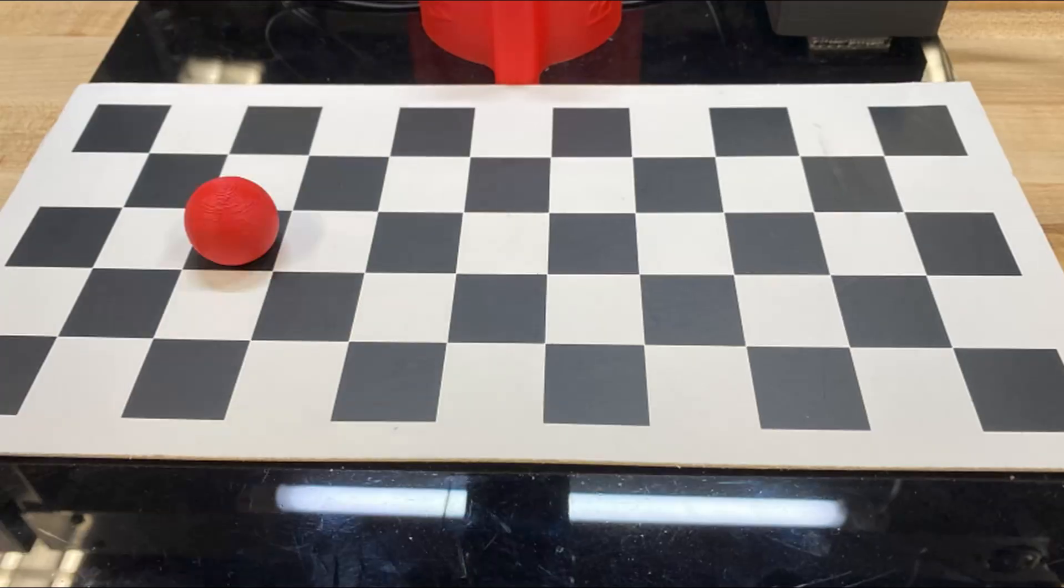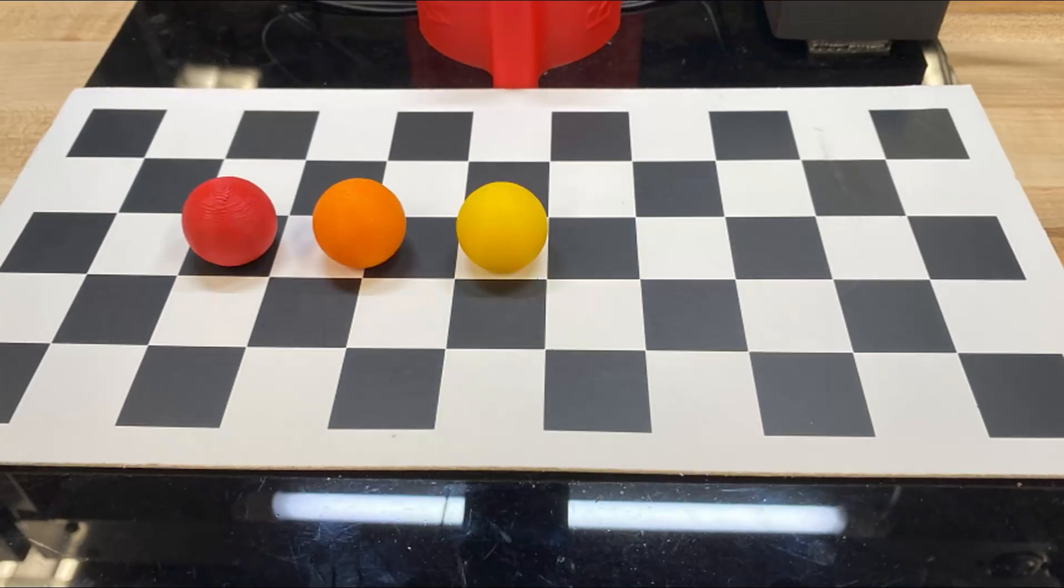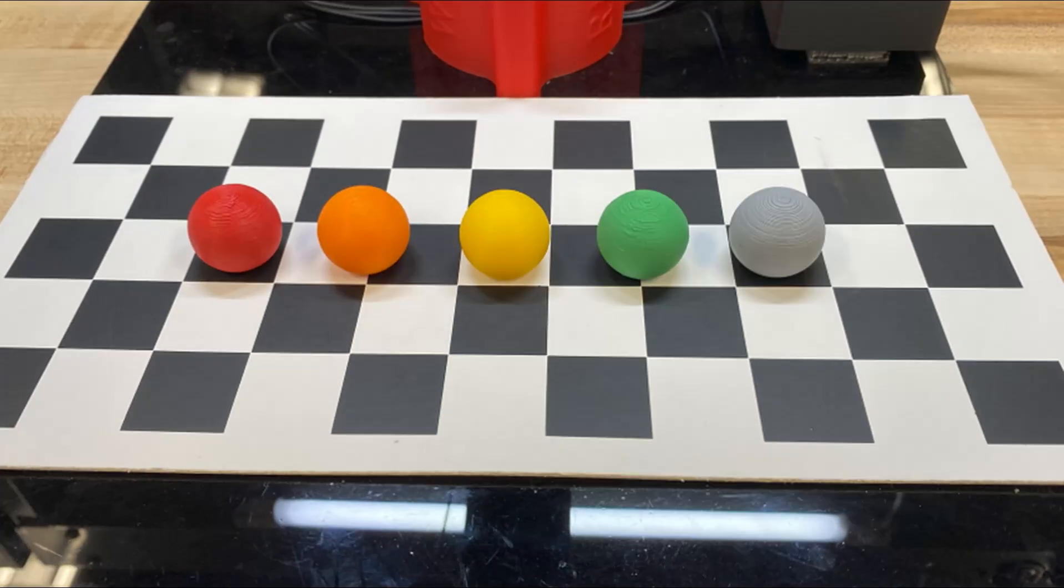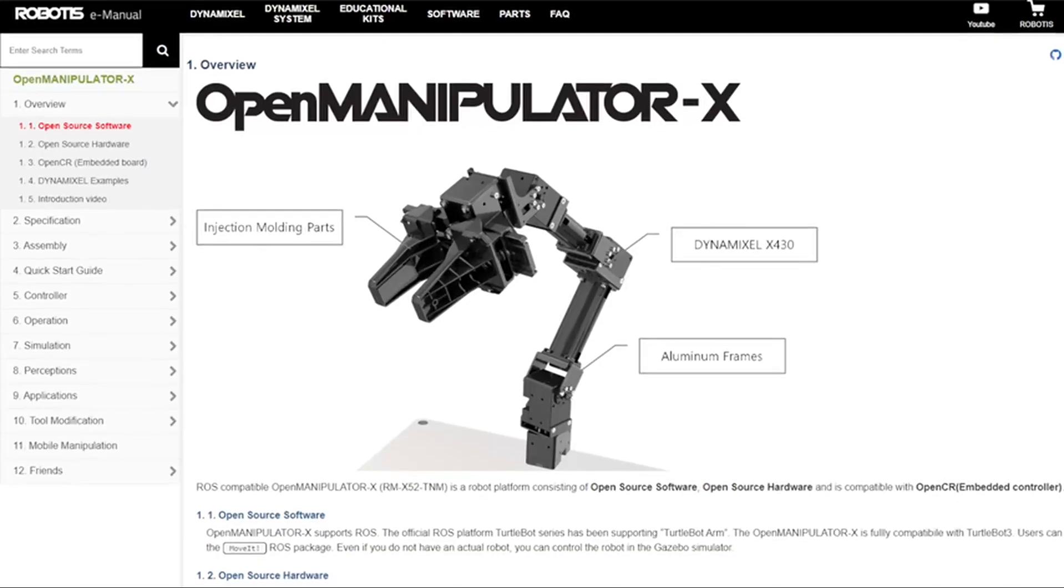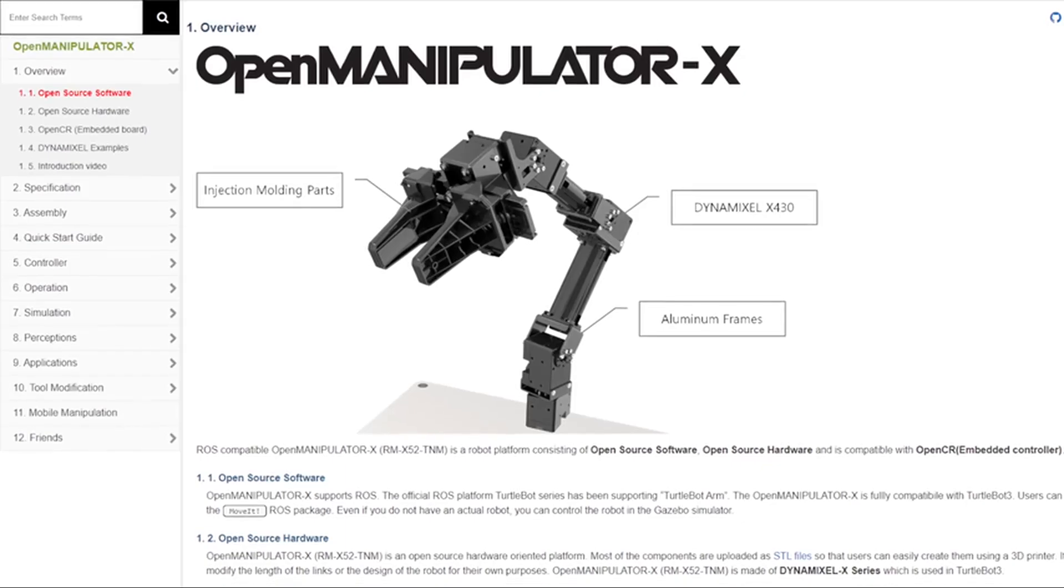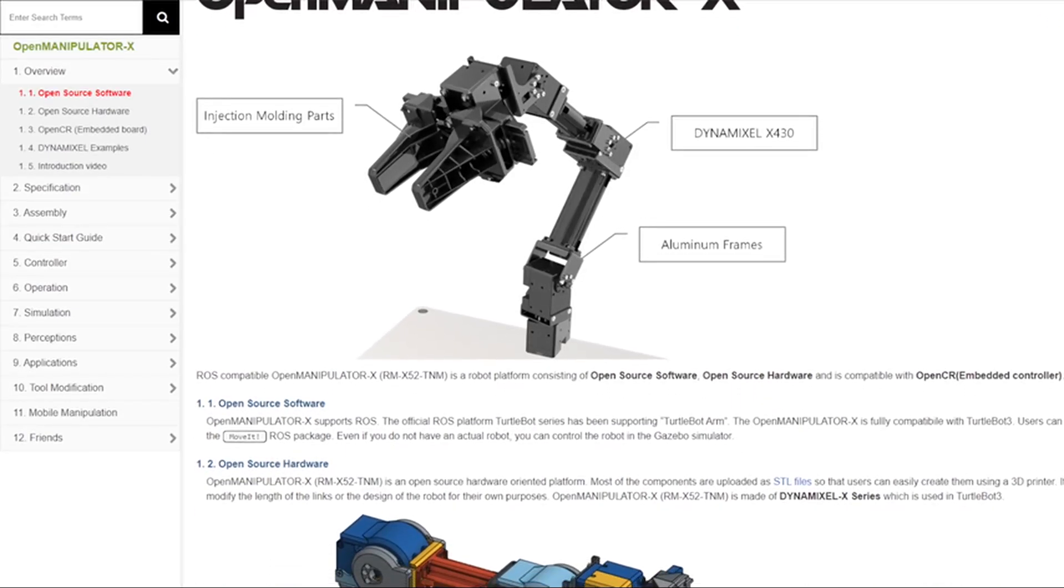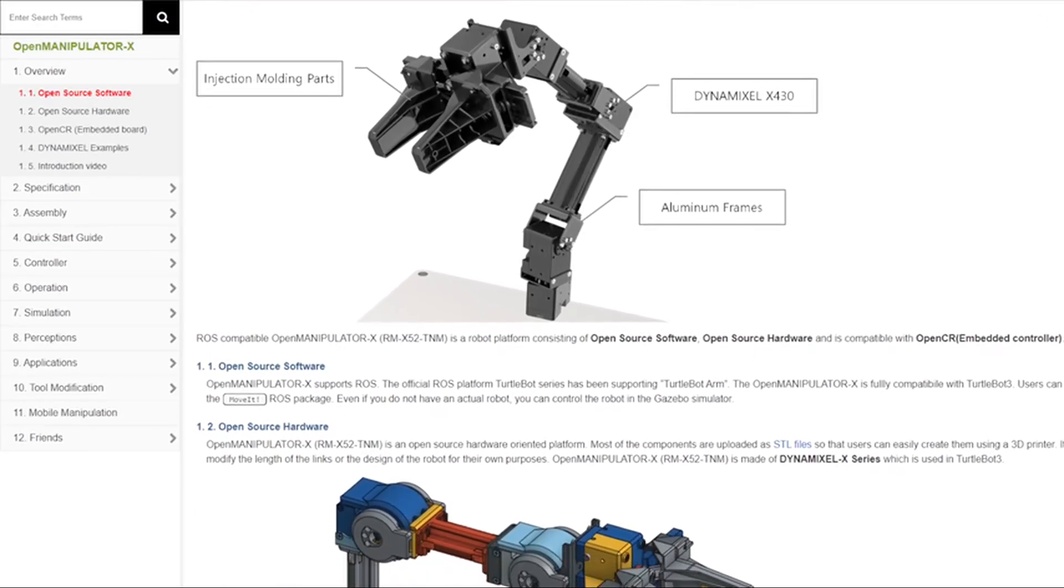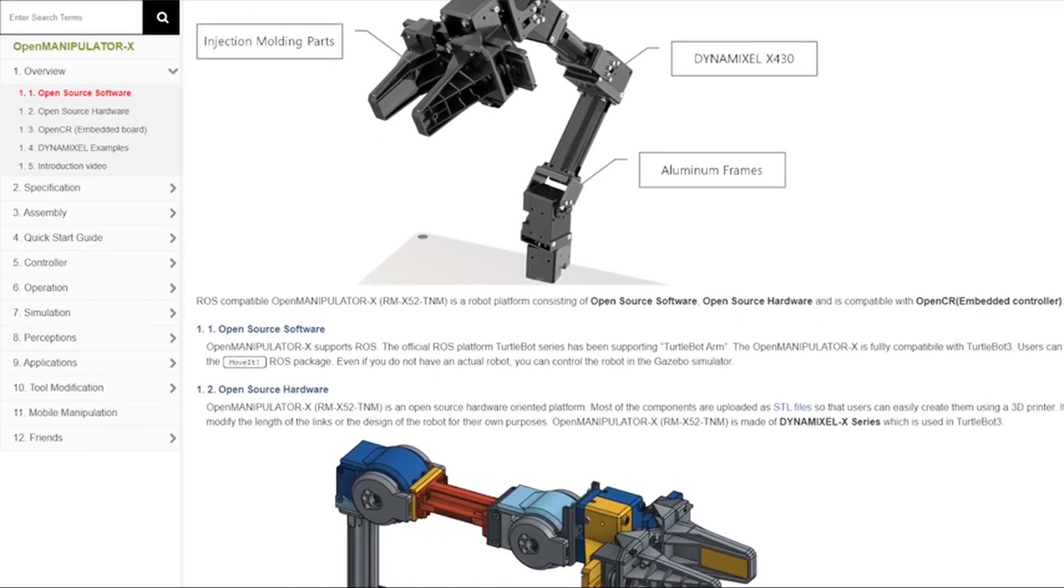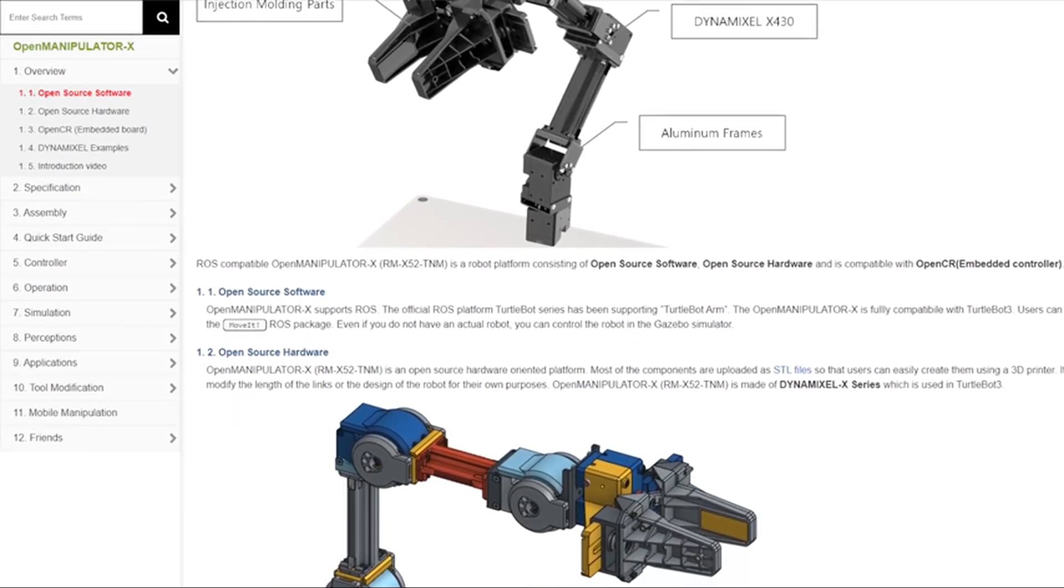Our goal was to program our robot to detect different colored balls and sort them based on their color. The robotic arm we're using is the OpenManipulator X, which is a low cost option with open source software and hardware.